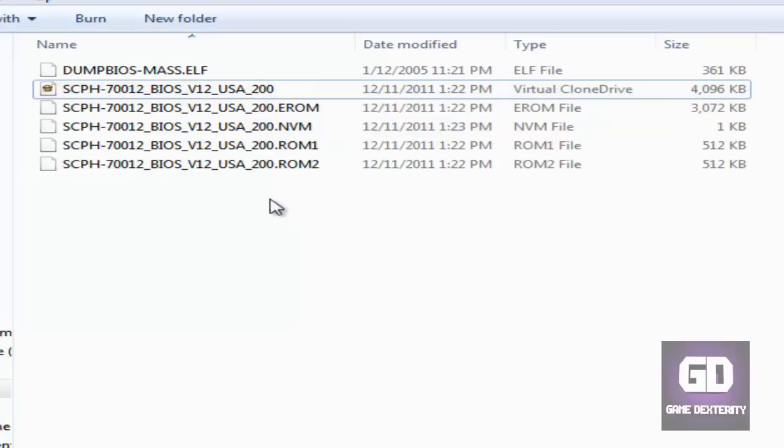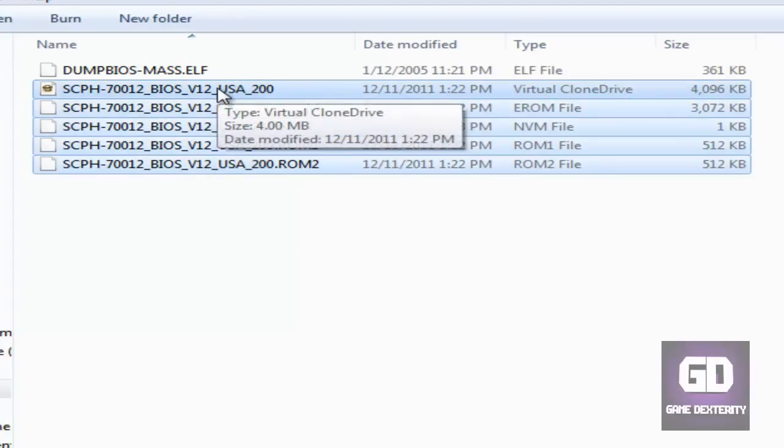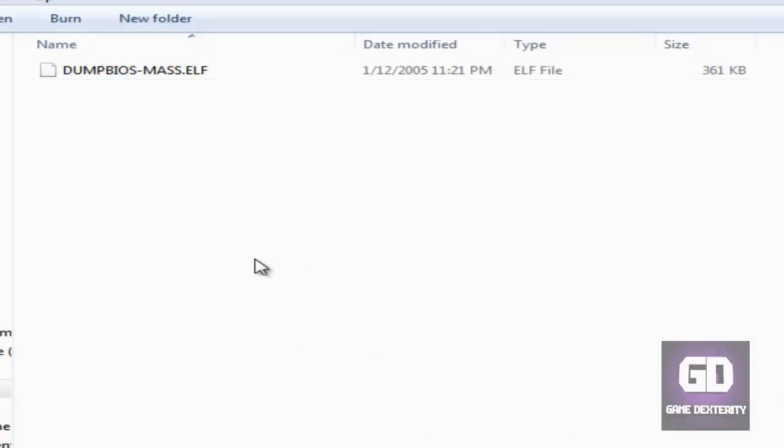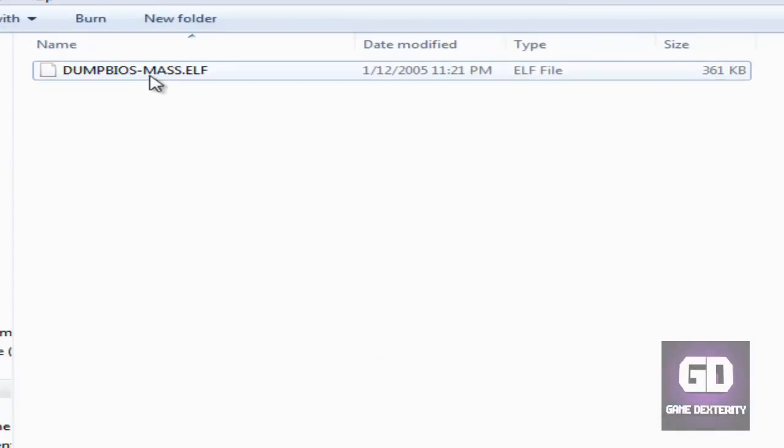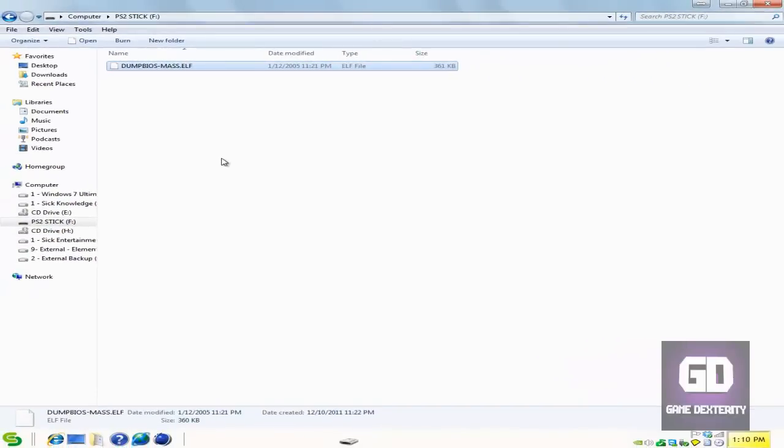And then you use these files with your PS2 emulator on the PC. So I want to delete these because I don't need these right now. And all I have right now is just a .elf file on my USB thumb drive. So with that said, let's jump straight into the video tutorial.